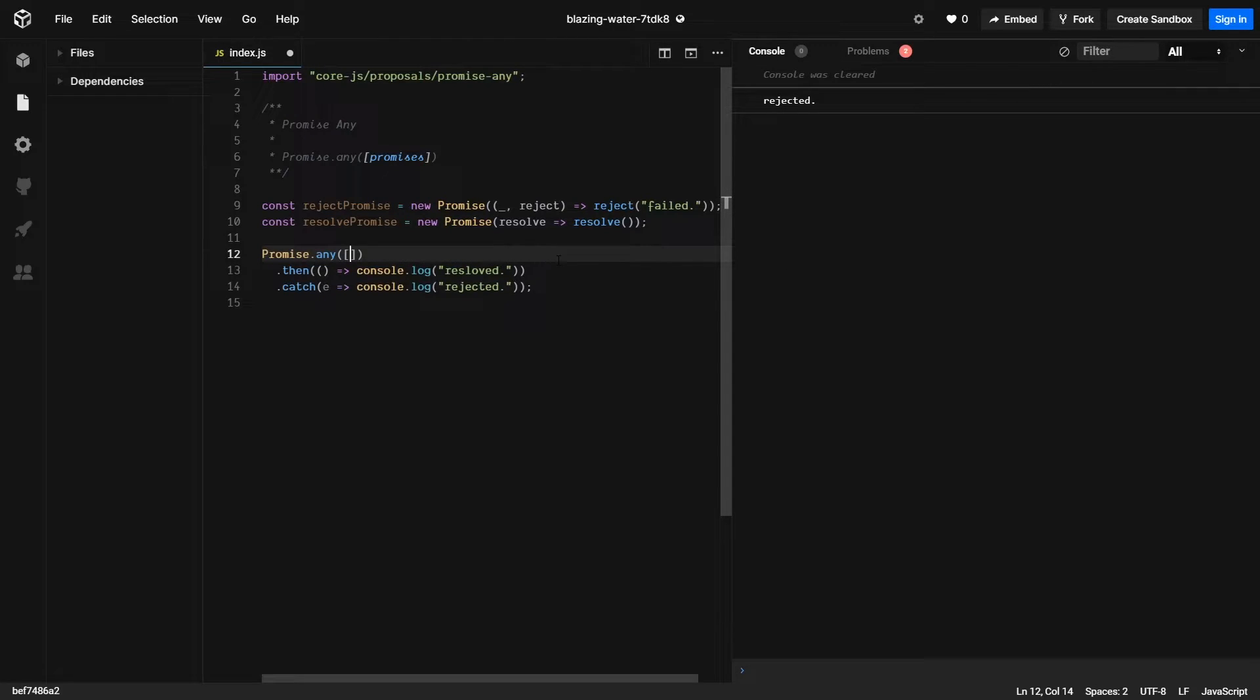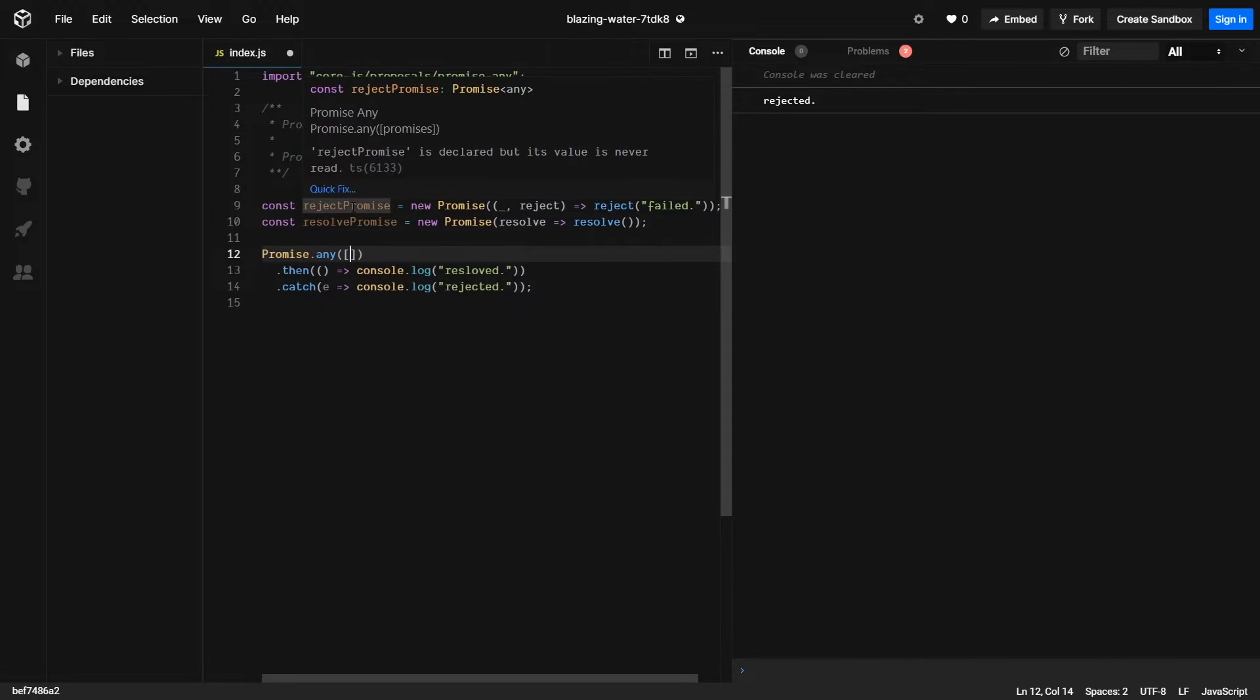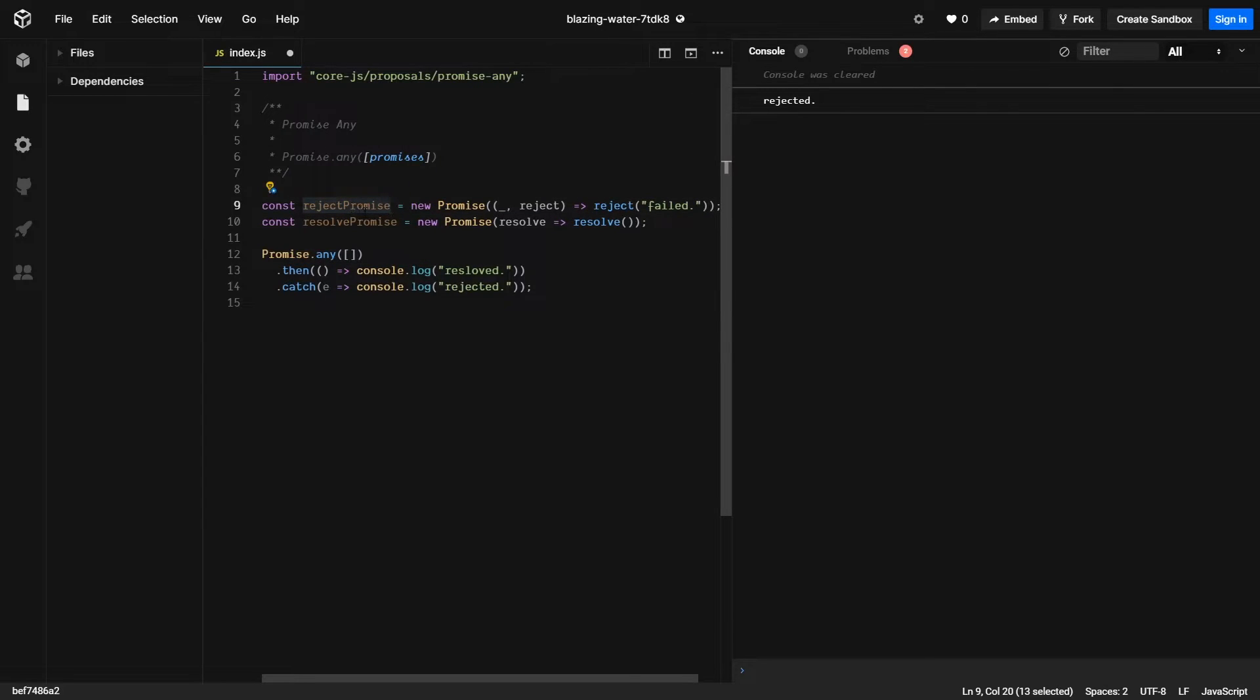So let's take a look and see how that works. I set up a little quick template here. I created two promises. The first promise, promise reject, always will reject, and promise resolve will always resolve.